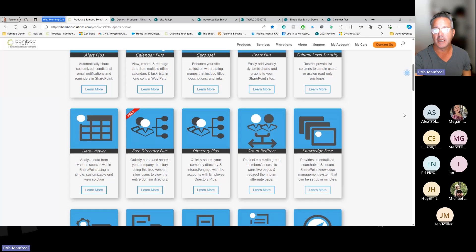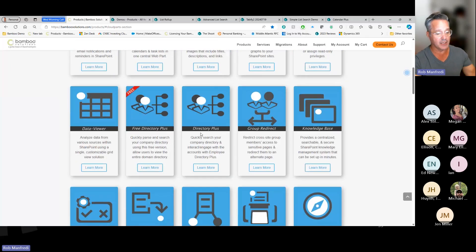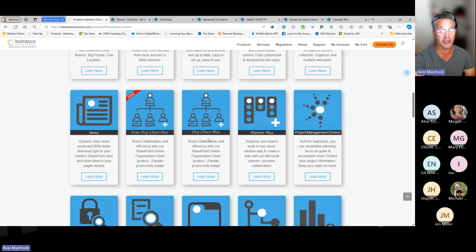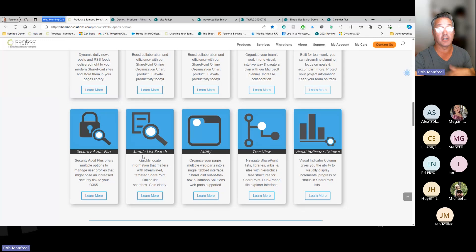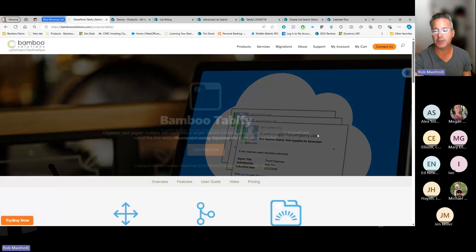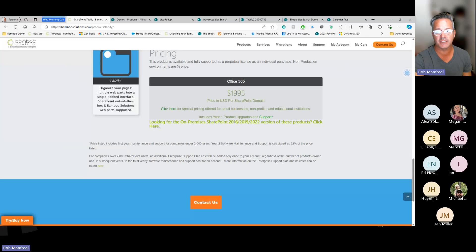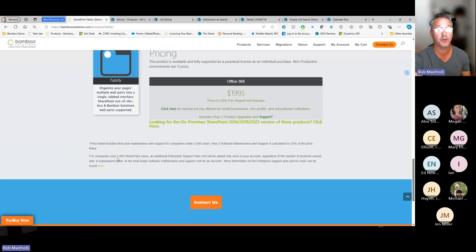Looking at our full product list, we have Calendar Plus, a directory product, org chart, Simple List Search, Advanced List Search, and Tabify among others. Tabify is $1,995 — that's the perpetual license with first-year maintenance. Second-year maintenance is 22%. We've got links to small business pricing and enterprise pricing for more than 2,000 users. We also offer bundle discounts: two products get 20% off, three or more products get 30% off.